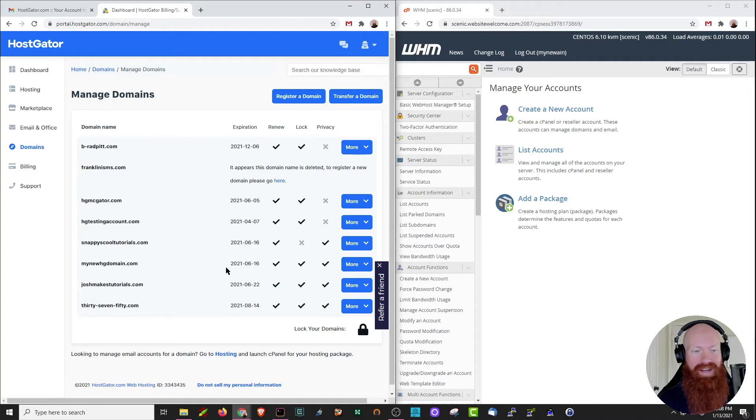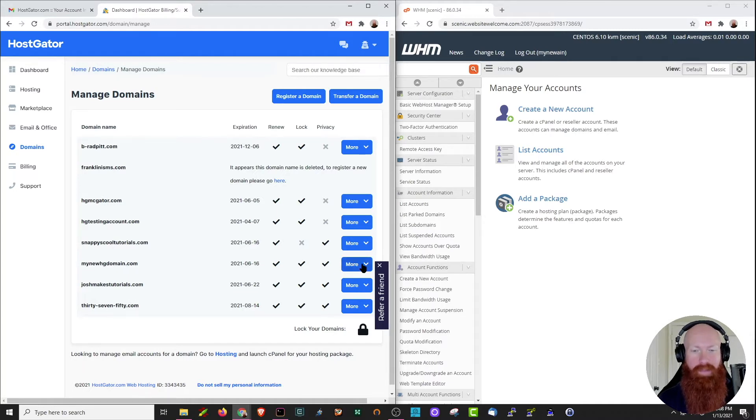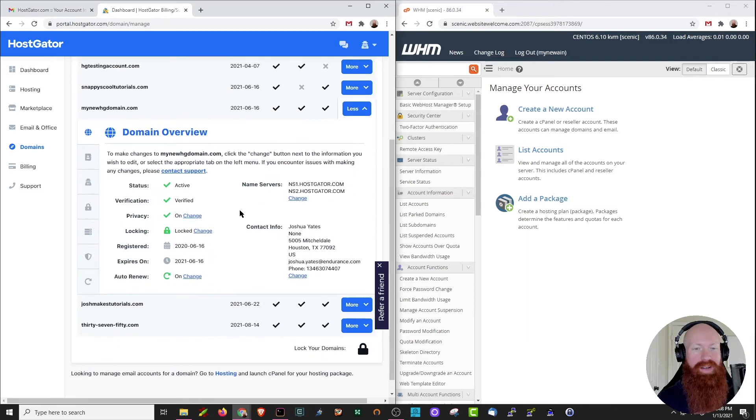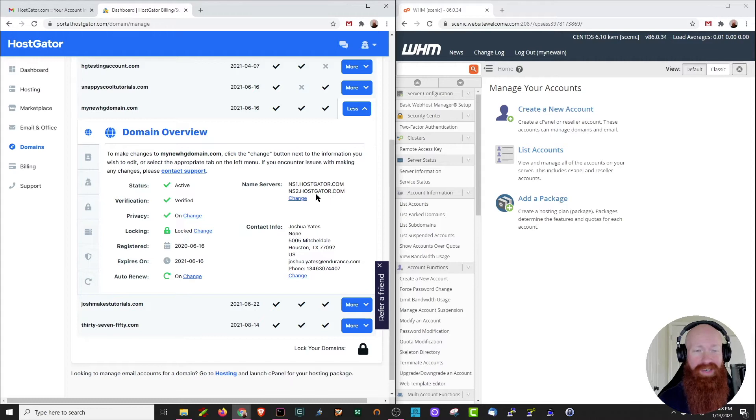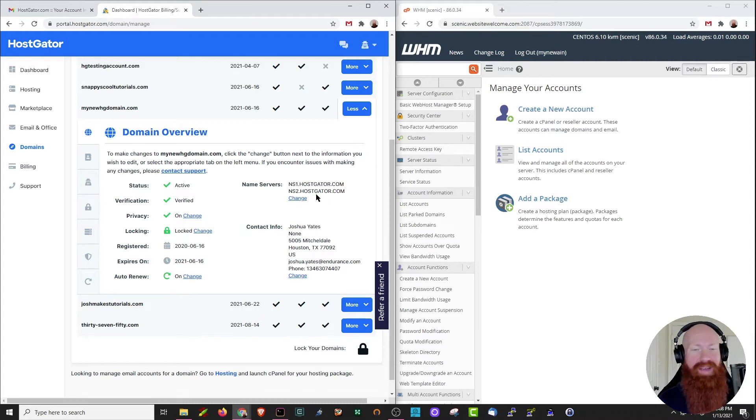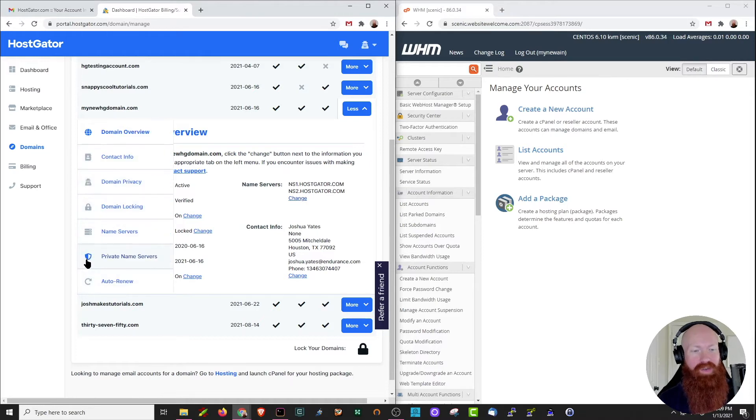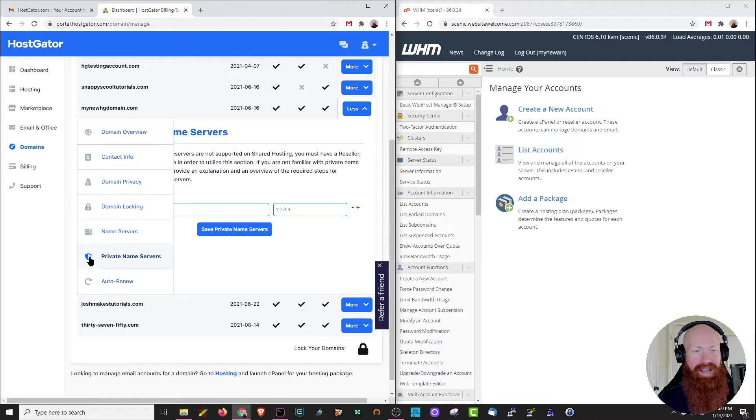We can see down here, I've got my new hgdomain.com, that's the one I'm going to be working on today. So I'm going to click more, scroll down just a little bit and we can see the current name servers that are set. That's ns1 and ns2.hostgator.com. Those are the default ones that are set every time you purchase a domain, and you can hover down to the little icon for the shield here and click private name servers. We're going to do that today.